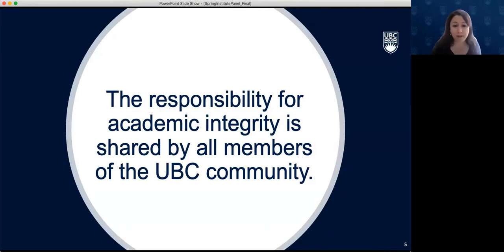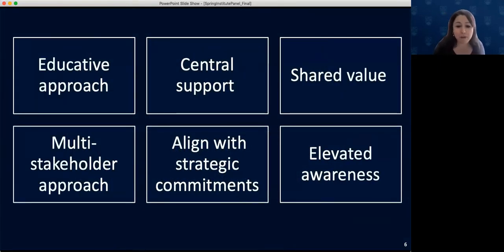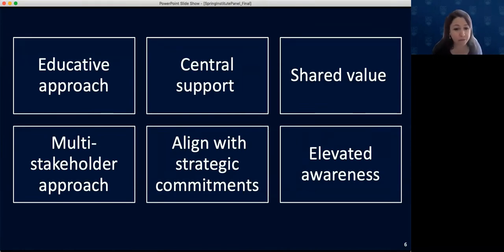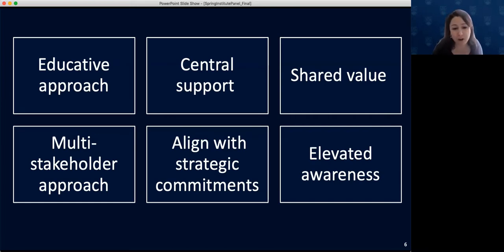We hold as a central principle that academic integrity is a shared value and a shared responsibility, and we cannot underestimate its importance. Key ideas emerging from our work outline an approach that engages stakeholders across the university, values educative responses, and seeks to elevate the value within the community. With that, I'm delighted to open our panel discussion around how these ideas may translate in practice and allow our panelists to share their approaches.